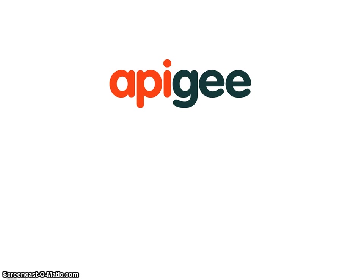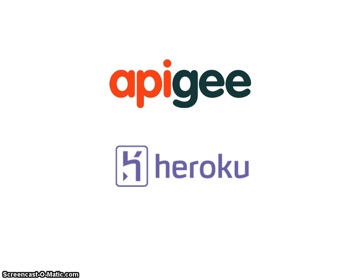Apigee makes working with APIs better, and Heroku is an awesome cloud service for Rails apps. Both services are even better together.